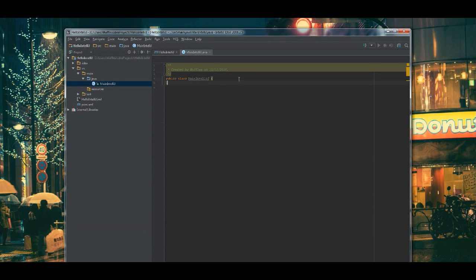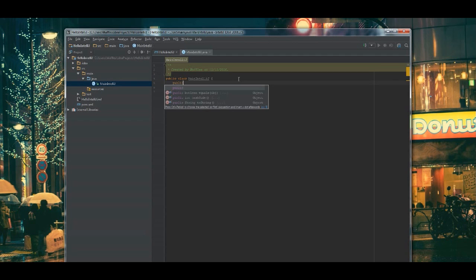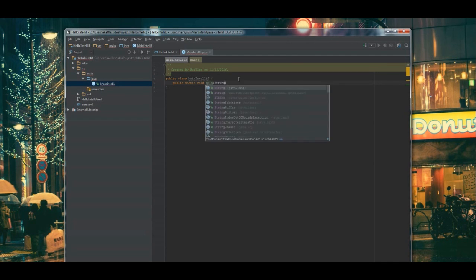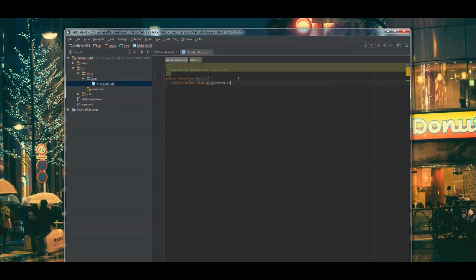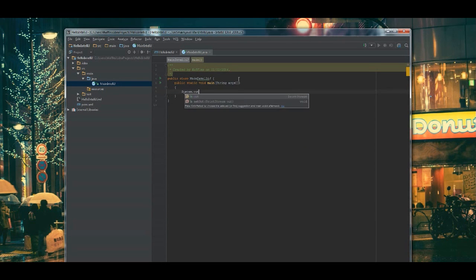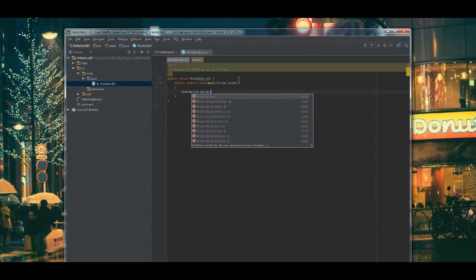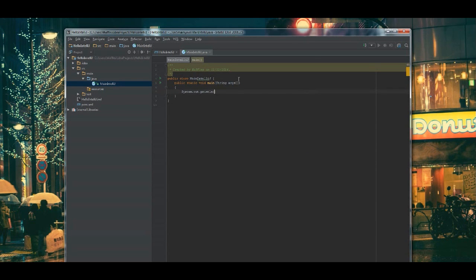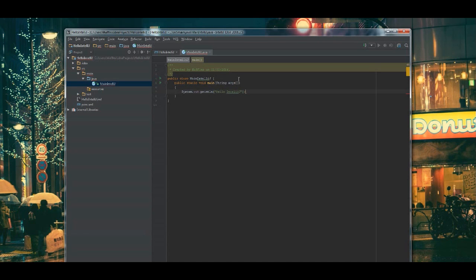Now, we can't run it right now because it doesn't have a main method. So, let's go ahead and add that. And then the system out statement. And save it.